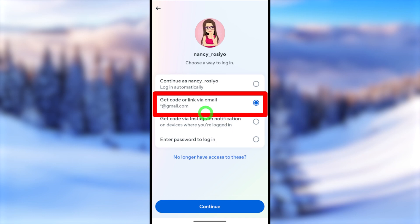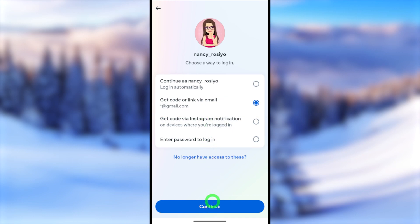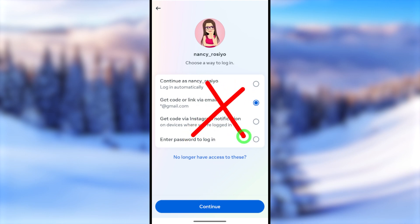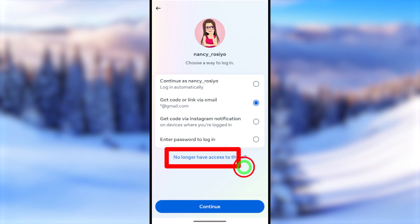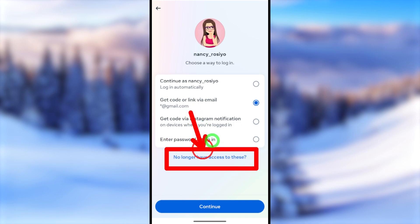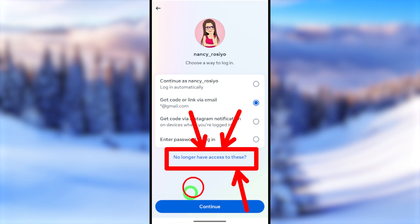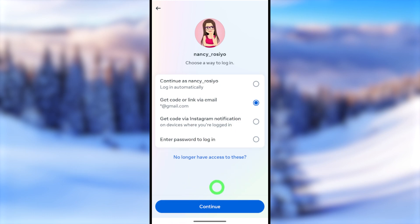But if you don't have access to any of these password resetting methods, instead of resetting your password, you have to completely recover your account. If you need to recover your account, you can find a recovery video link in the video description.